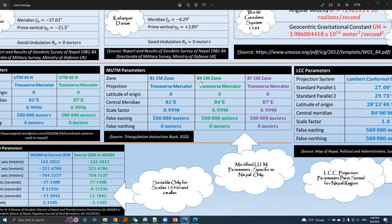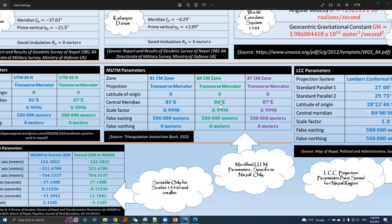The same goes for the 84 central meridian zone or MUTM 84 zone. The only difference is in central meridian value. And the same goes for the MUTM 87 zone or 87 CM zone. The only difference is in the central meridian value with central meridian value 87 degree east longitude.